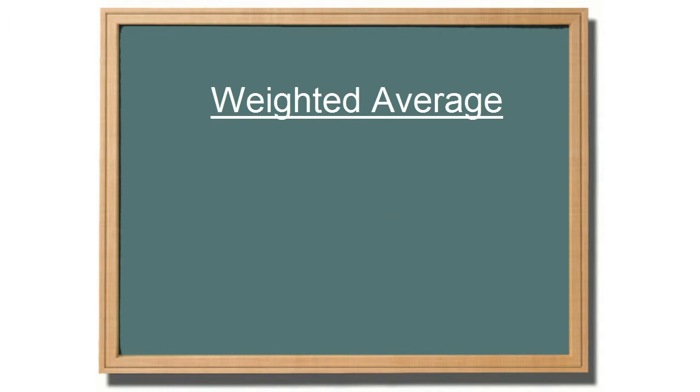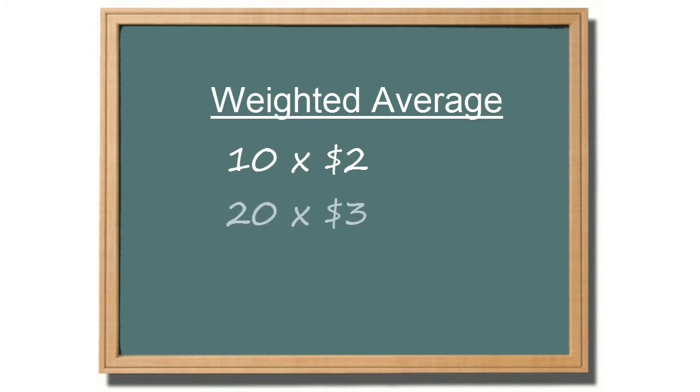For example, let's say you have 10 phone chargers in stock that cost you $2 apiece. You then receive a shipment of 20 more cell phone chargers that cost you $3 apiece.